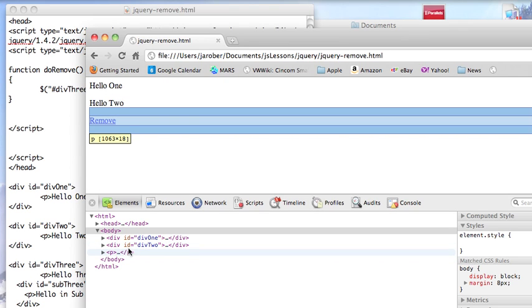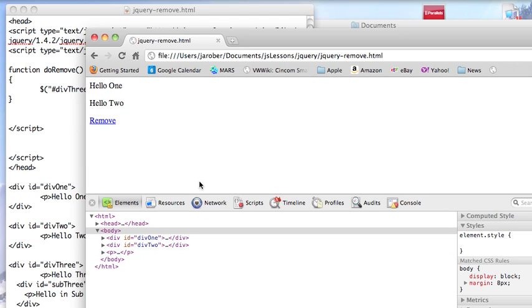Instead of emptying out the child elements, it actually physically removes the entire page element that we selected. So we selected div3. Calling remove removes that page element entirely. It doesn't just empty out the child elements. It gets rid of it completely.